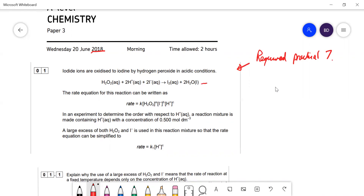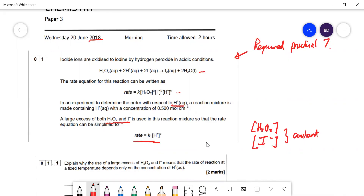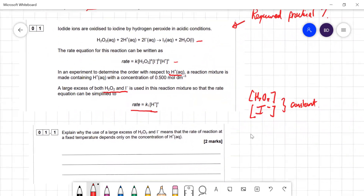There's a rate equation and they're trying to find the order with respect to H⁺. If you use a large excess of hydrogen peroxide and I⁻, the rate equation can be simplified. Question 1 asks: explain why a large excess of H₂O₂ and iodide means the rate depends only on H⁺ concentration. Because they're in large excess, the concentrations of H₂O₂ and I⁻ are effectively constant, so they disappear from the rate equation — they're zero order with respect to them. You can then focus solely on the effect of changing hydrogen ion concentration on the rate.